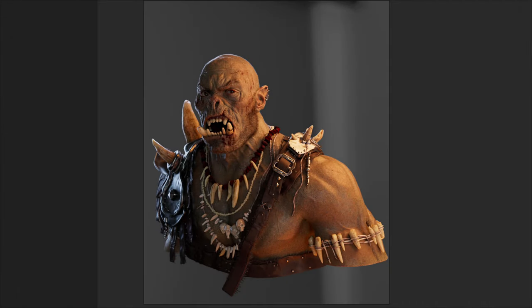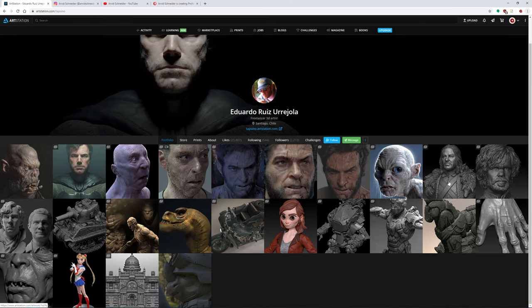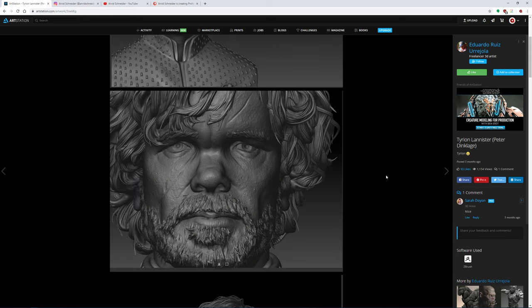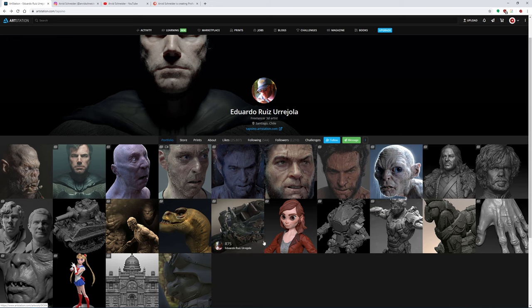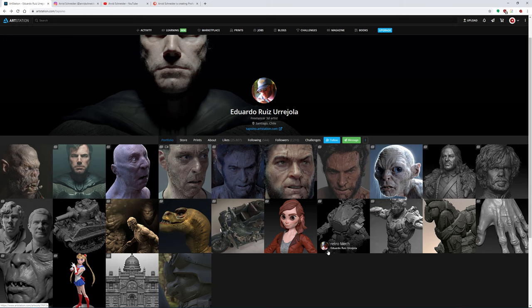Hello everyone and welcome back to my channel. In today's video I will be showing you how to set up advanced shading networks using this orc model. This was kindly sponsored by Eduardo from Chile — he's a very dedicated and professional modeling and sculpting artist. I'll show you his ArtStation account right now, where he's got lots of different models including Game of Thrones characters.